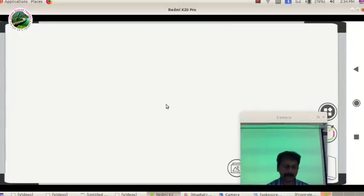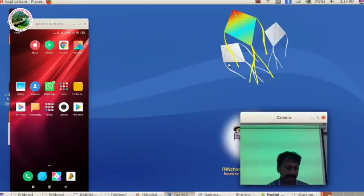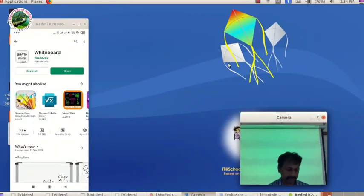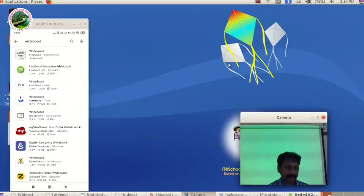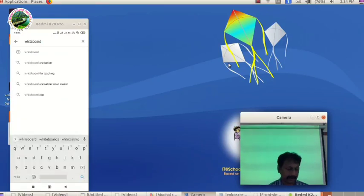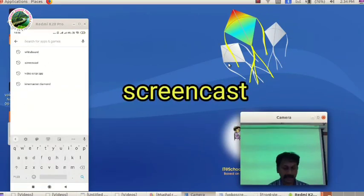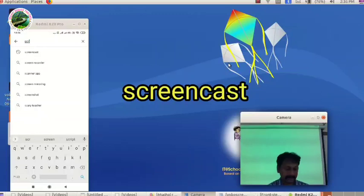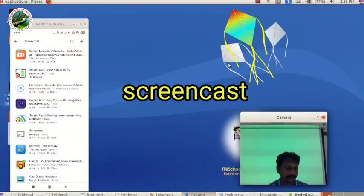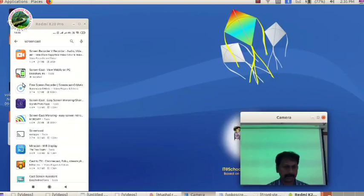We have the whiteboard. We are going to connect this phone to our computer. We have the screen in the Play Store and on the computer screen. If you don't have any phone, you can type in the Play Store screencast. If you have the option, you can click on the mobile screen.